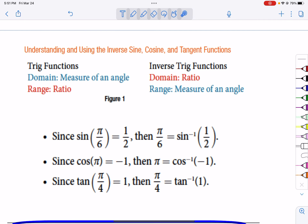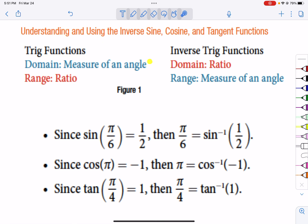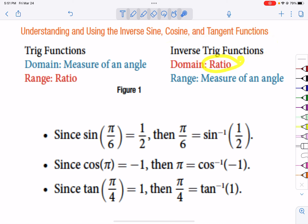Let's think for just a minute. In the trig functions, the domain is some measure of an angle. At 45 degrees, we get a ratio of square root of 2 over 2 — that's the way a trig function works. In an inverse trig function, we're given that ratio. Here we have square root of 2 over 2 as an answer. What angle measure gave me that? So that's the difference.